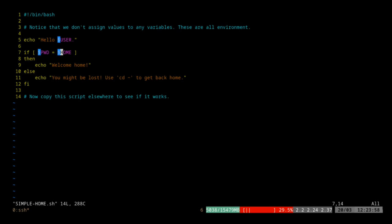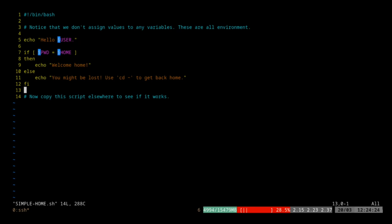So if your current working directory is your home, it's going to echo "welcome home". If your current working directory is not home — if this condition is false — then we skip over lines 8 and 9, go to line 10, echo "you might be lost, use cd ~ to get back home". And then that's the end of the script.